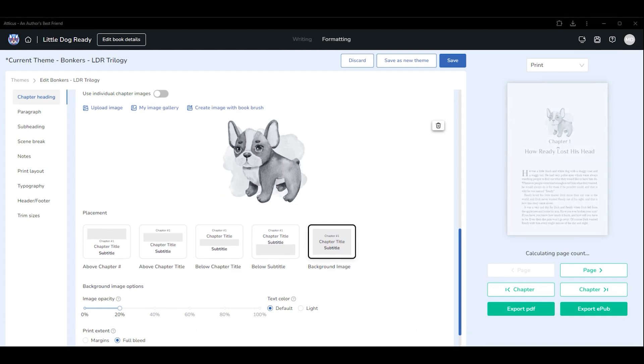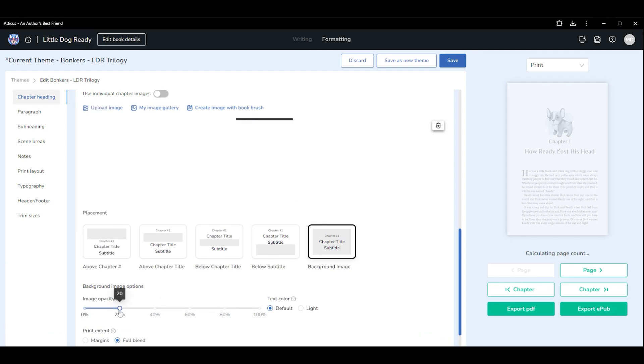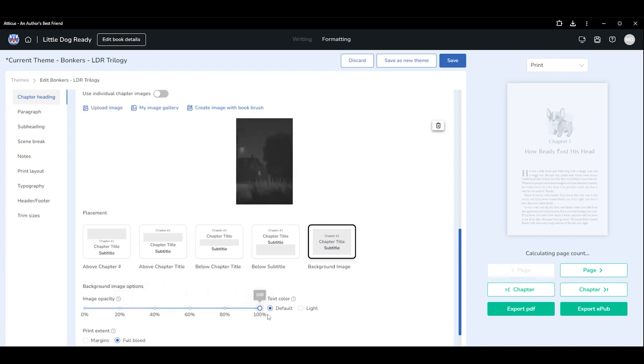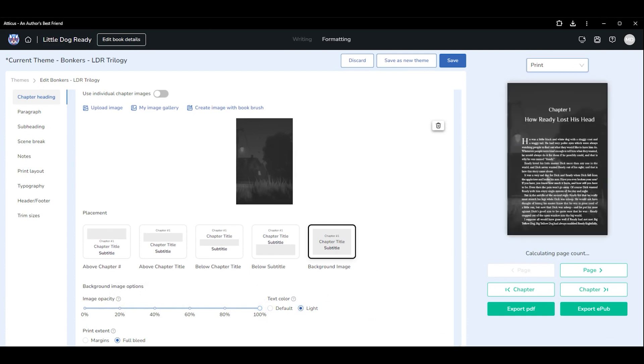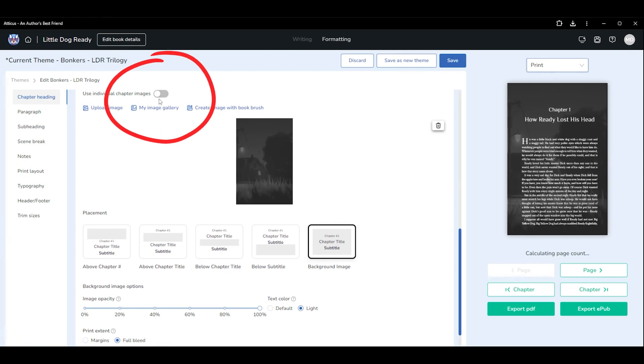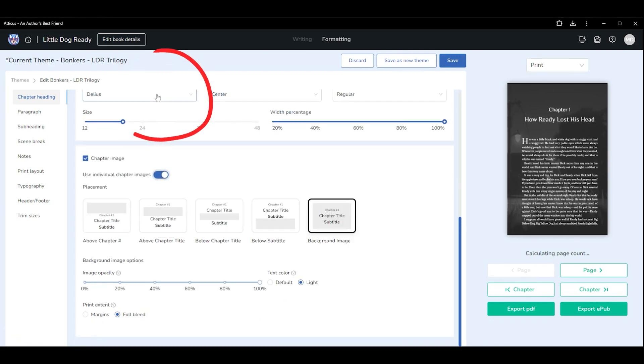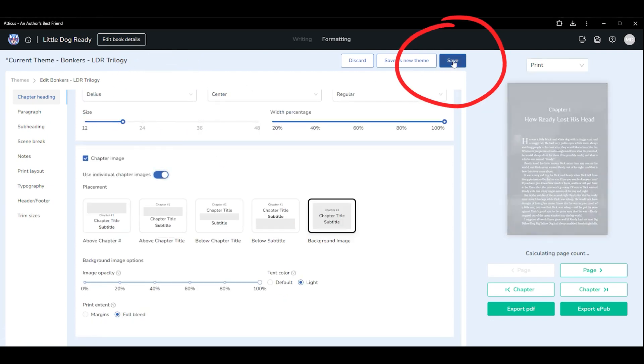If you are repeating the same image throughout your entire book, upload it here. Ensure you enable full bleed and adjust the opacity and text settings. If you'll be using a different image for every chapter, toggle on individual chapter images. Save your theme.